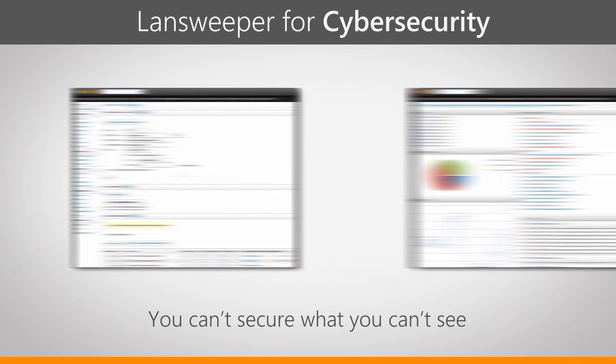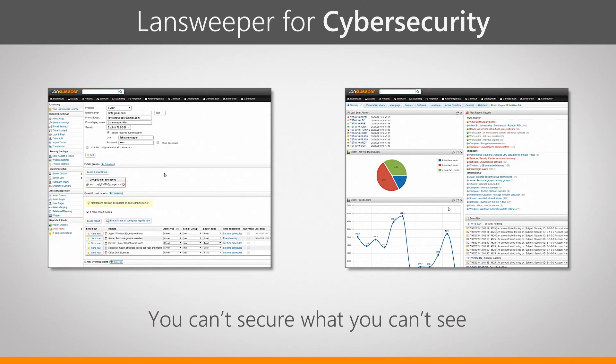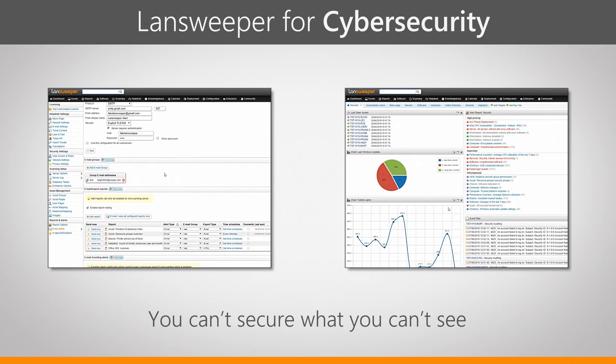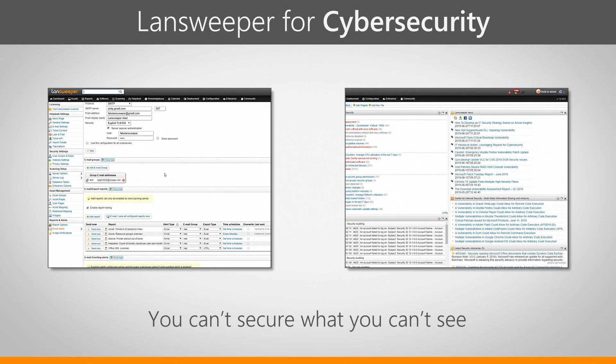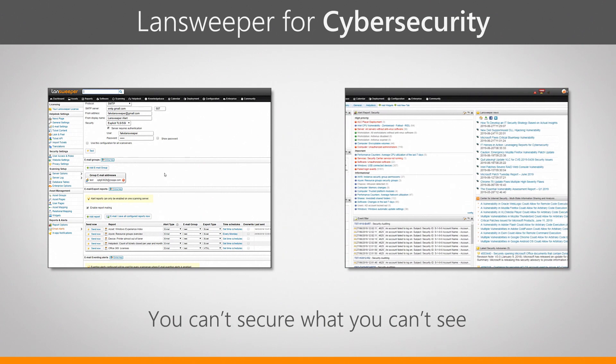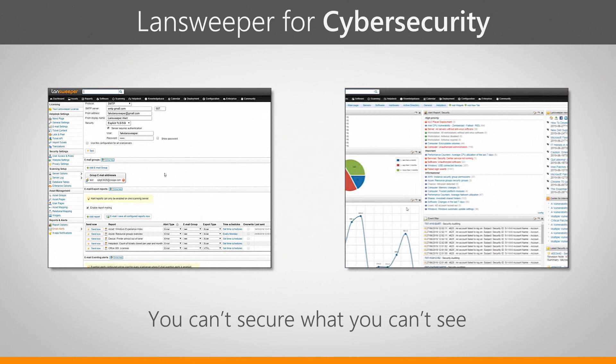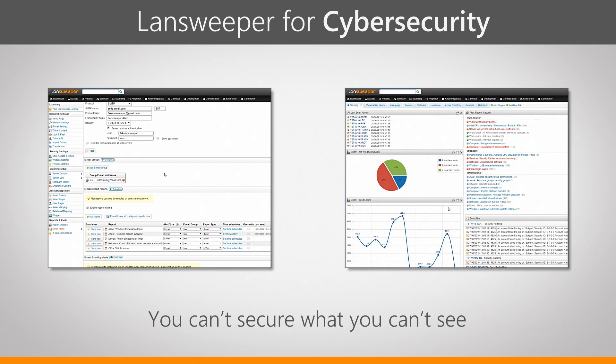In this last video we'll take a look at email alerts and how you can get notified when something goes wrong when you need a cybersecurity alert, and we'll also take a look at dashboards and how you can create a Lansweeper cybersecurity dashboard.